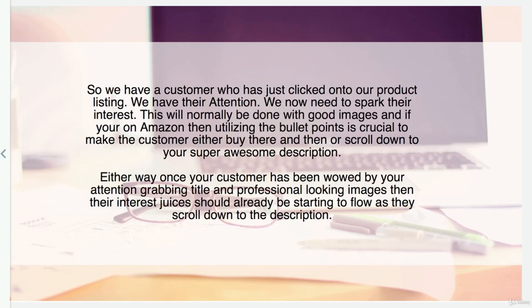We have a customer who has clicked onto our product listing — we have their attention. We now need to spark their interest. This will normally be done with good images, and if you're on Amazon, utilizing the bullet points is crucial to make the customer either buy there and then or scroll down to your super awesome product description. It's a chain sequence of events. We've got the product photos all down and they're looking great.